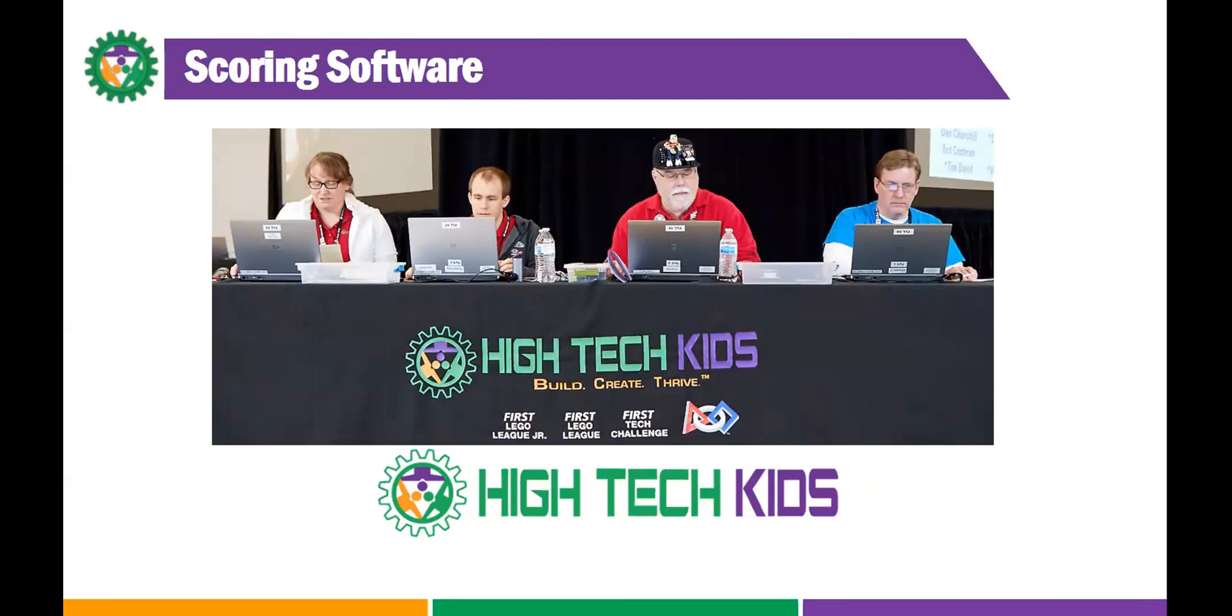Jeannie is going to talk about the scoring software. Typically, in the past, we've had the judges enter scores on a tablet, and then we upload them. That'll be a little bit different this year. So, Jeannie, are you ready?